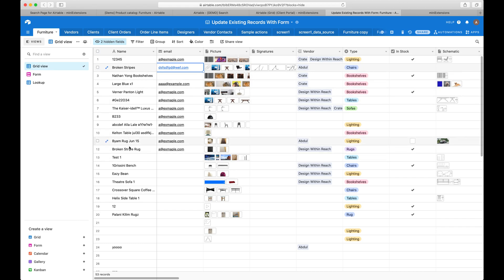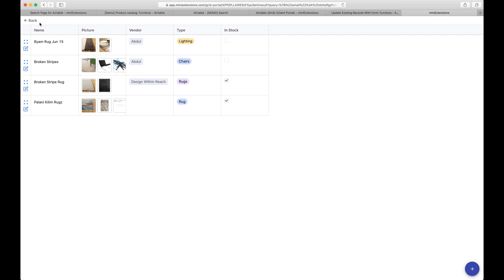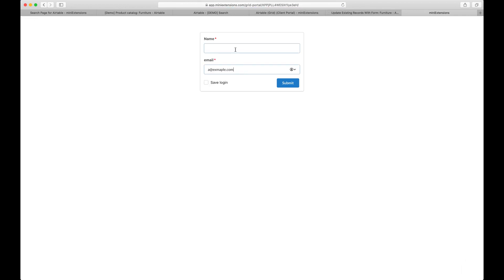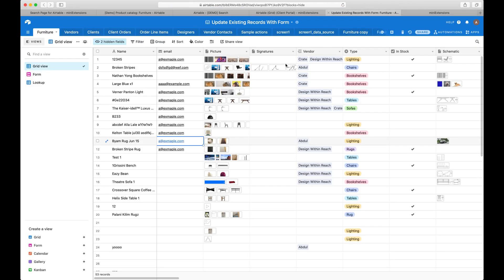So for example, remember how earlier I did a at example and we did the word rug that wouldn't match. So let me show you here. I do the word rug and I would find nothing. The reason I would find nothing is because the word rug is only part of the name field, but not an exact full match.